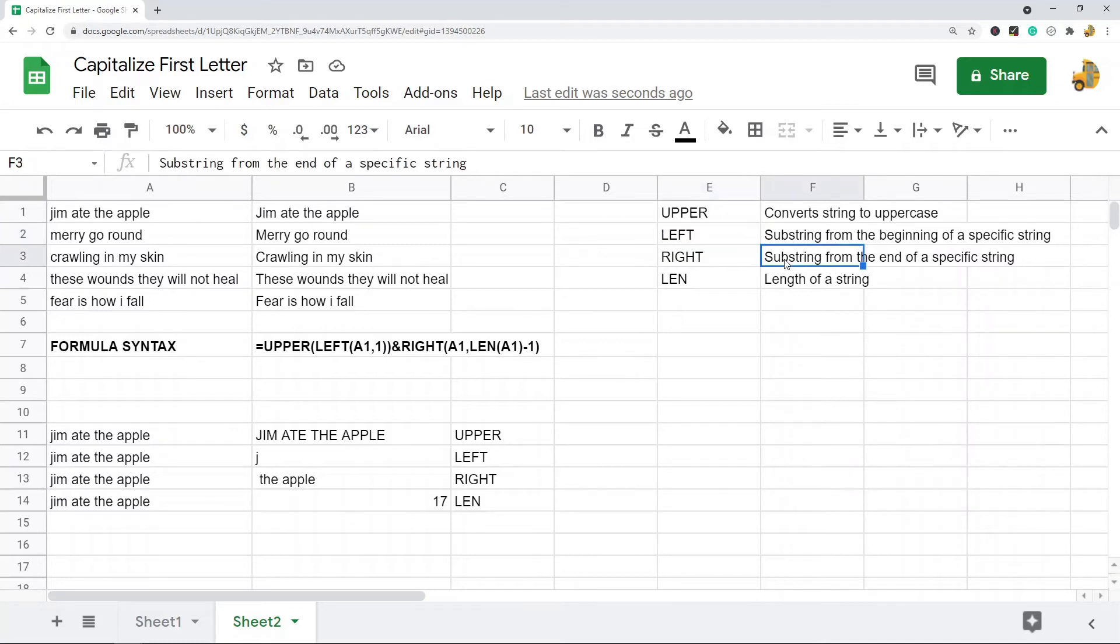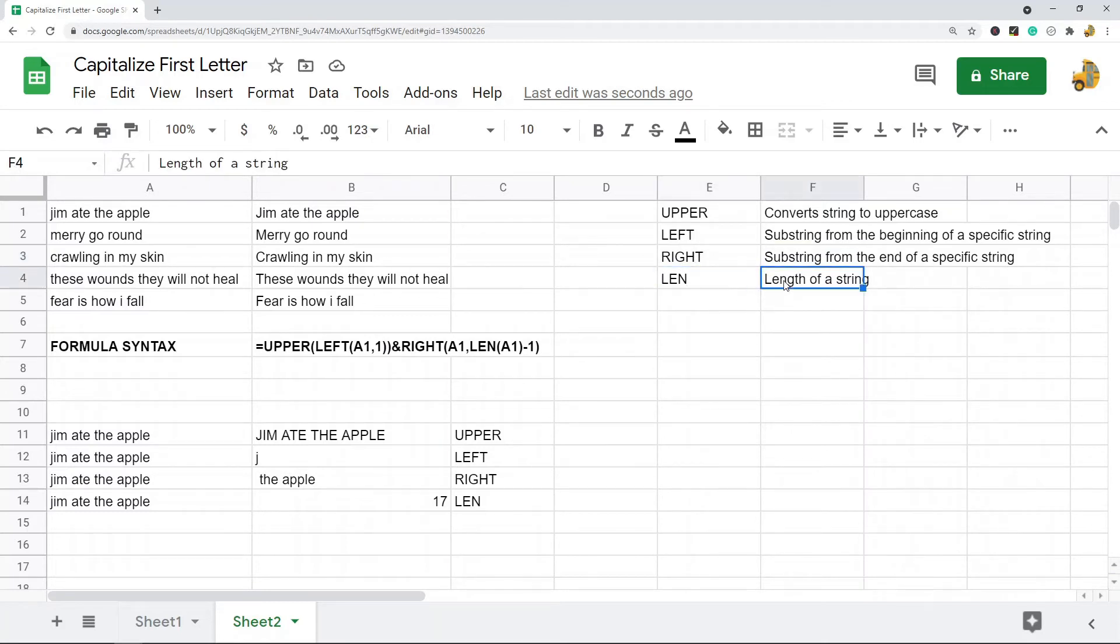which creates a substring from the end of your specified string, and then length, which takes the length of the string. So this is the syntax here.